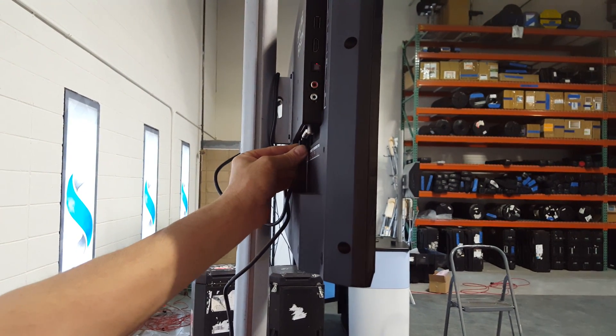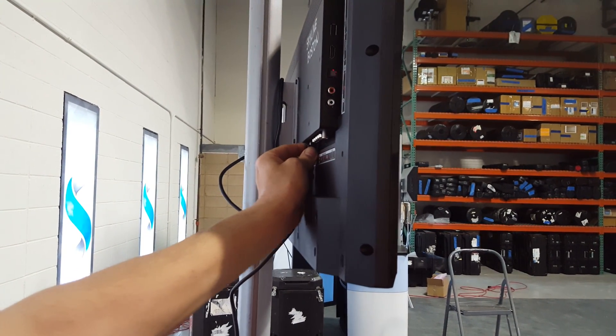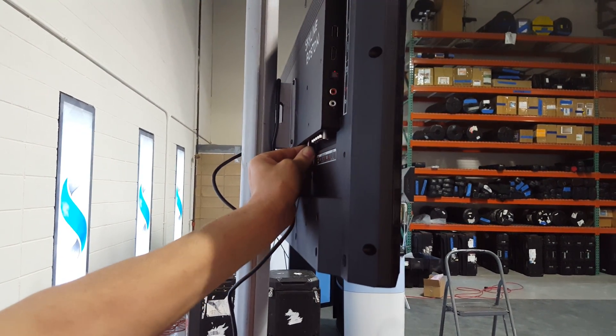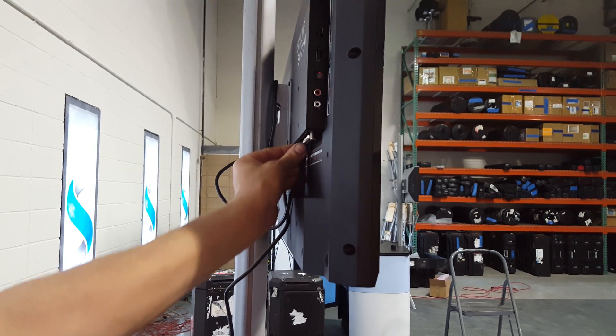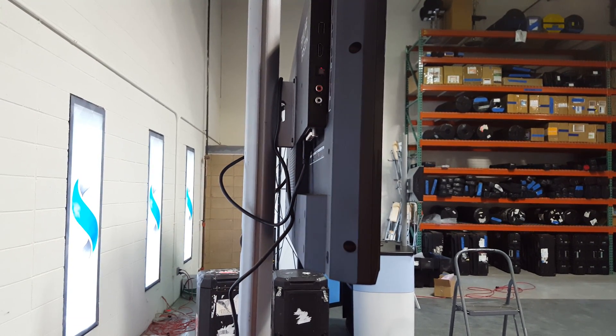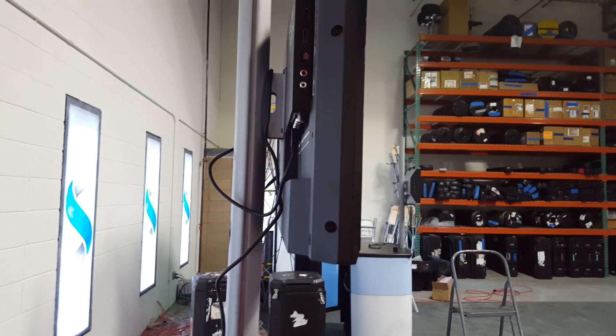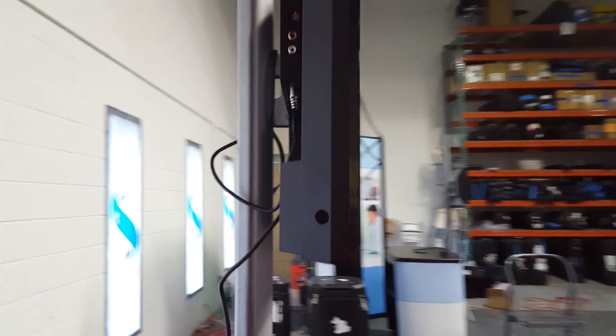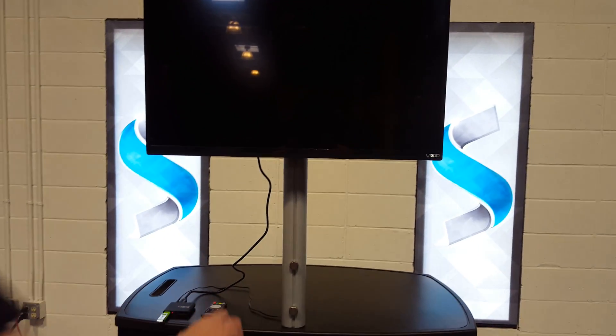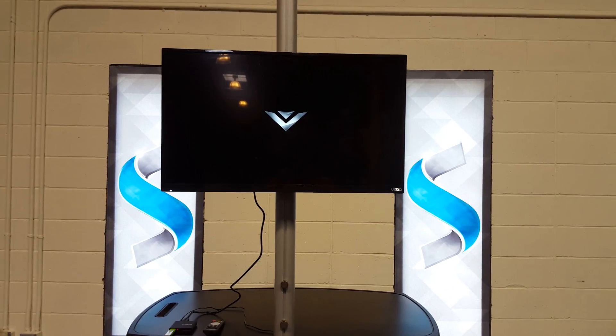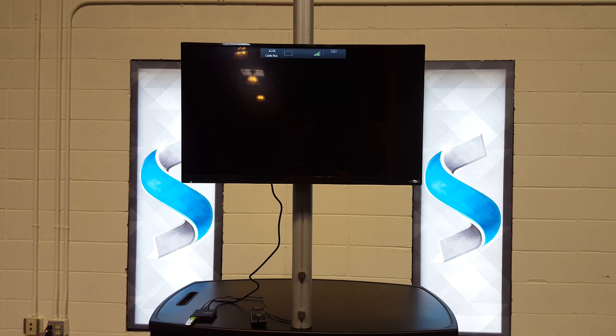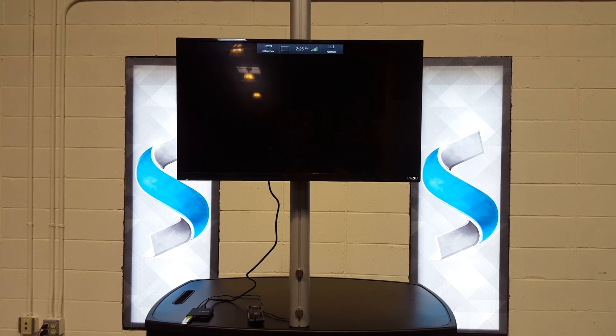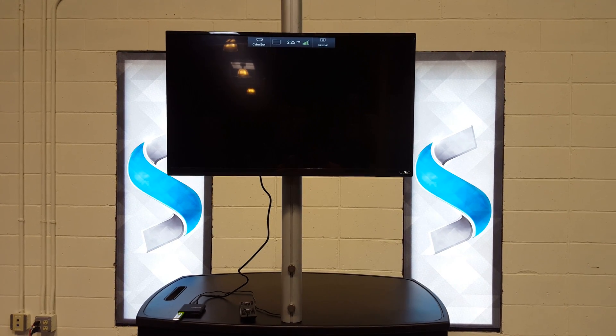We're going to use HDMI 1, which is actually labeled as the cable connection on this particular TV. Now we're going to power up the TV and then we're going to turn on the video player.